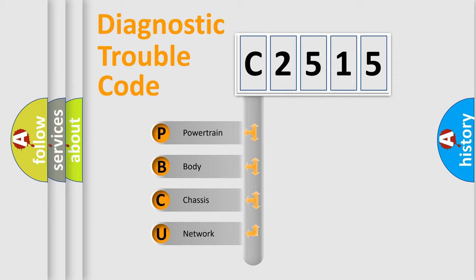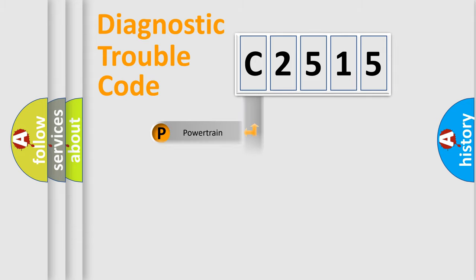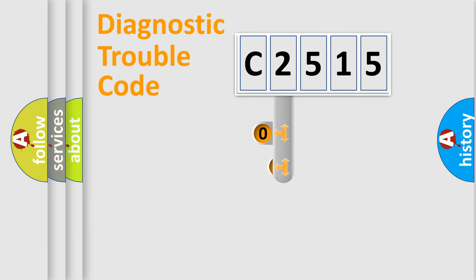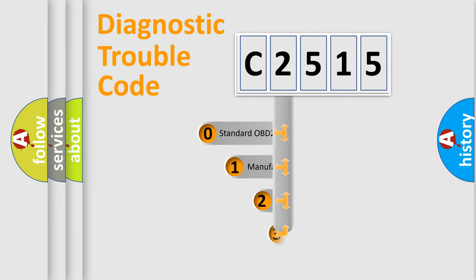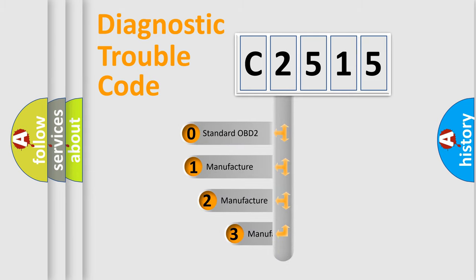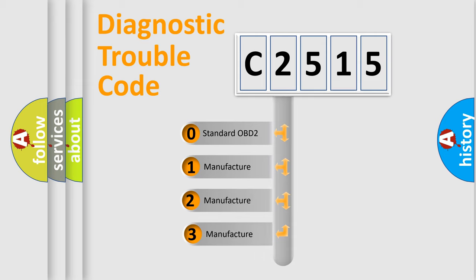We divide the electric system of automobile into four basic units: Powertrain, Body, Chassis, and Network. This distribution is defined in the first character code.